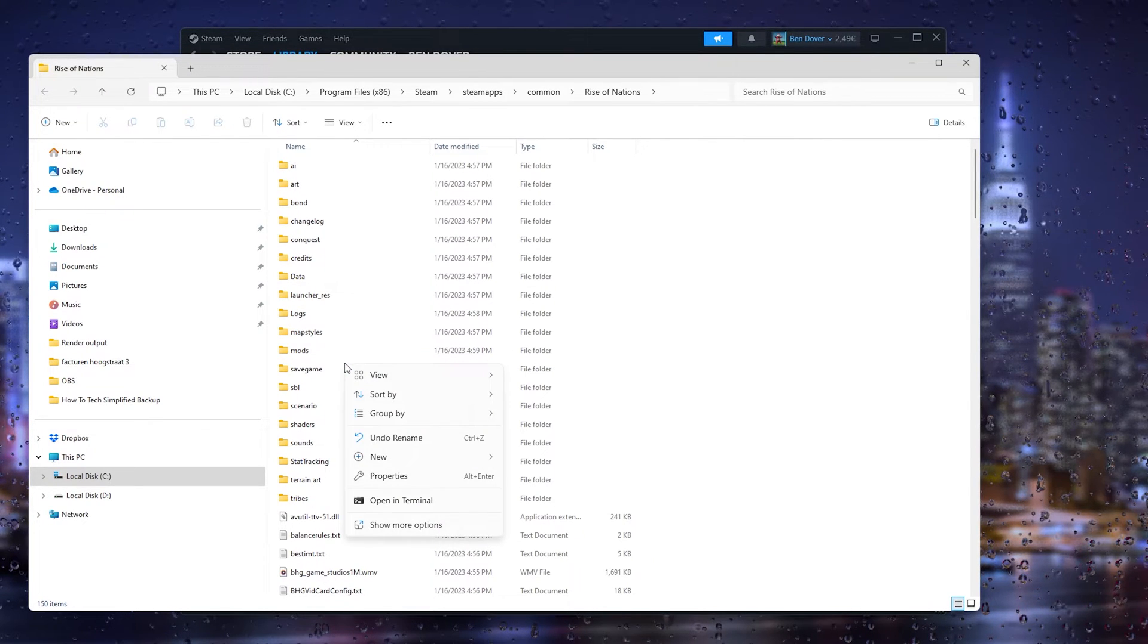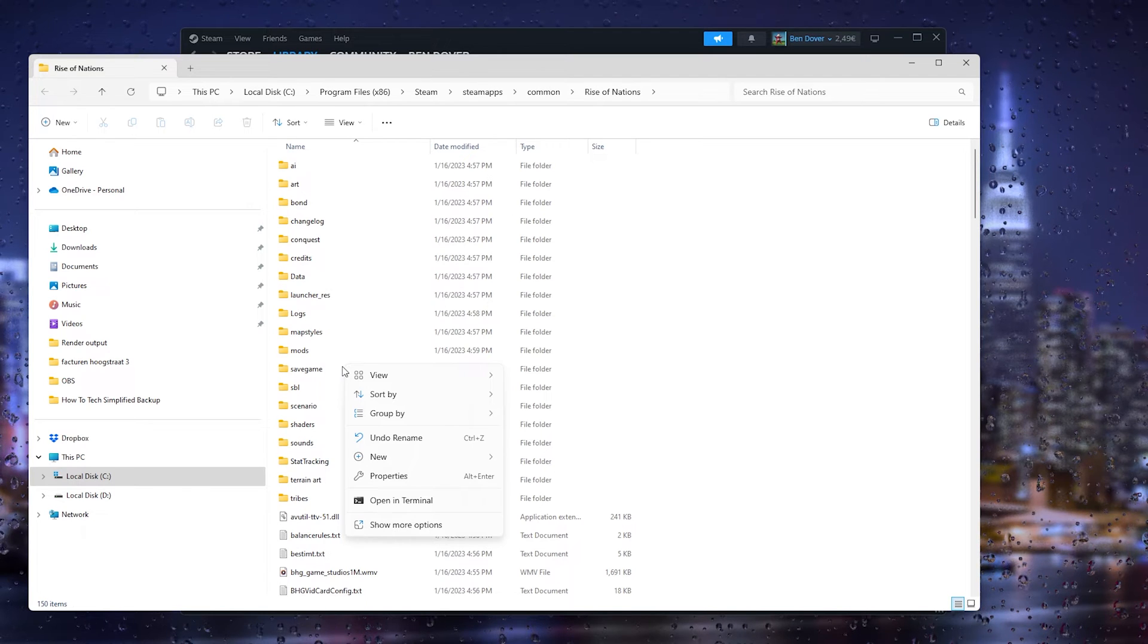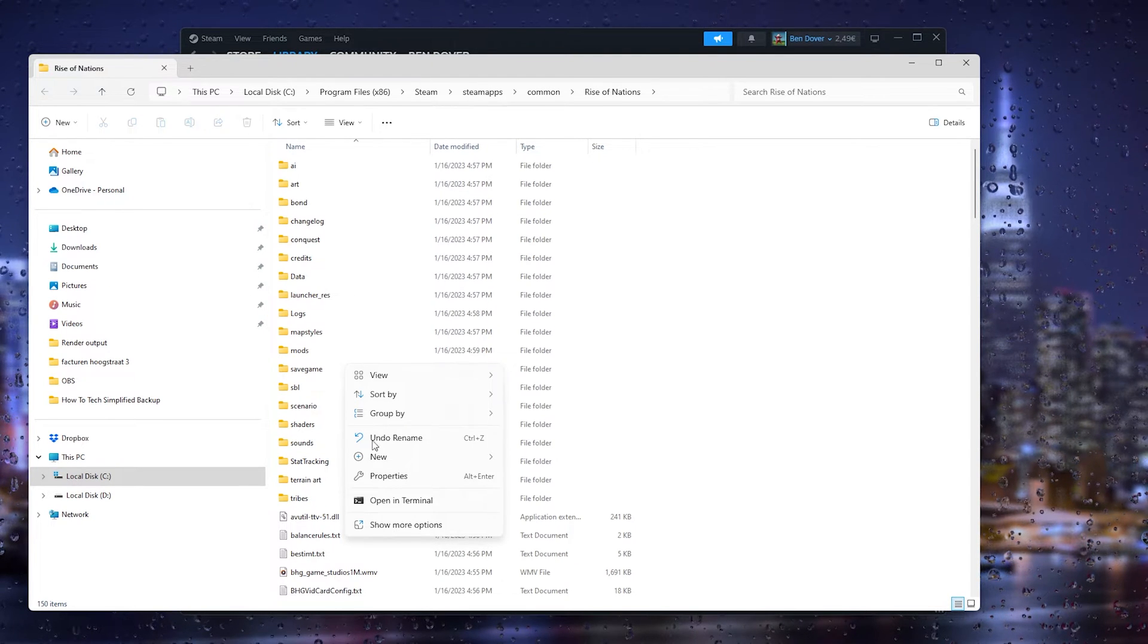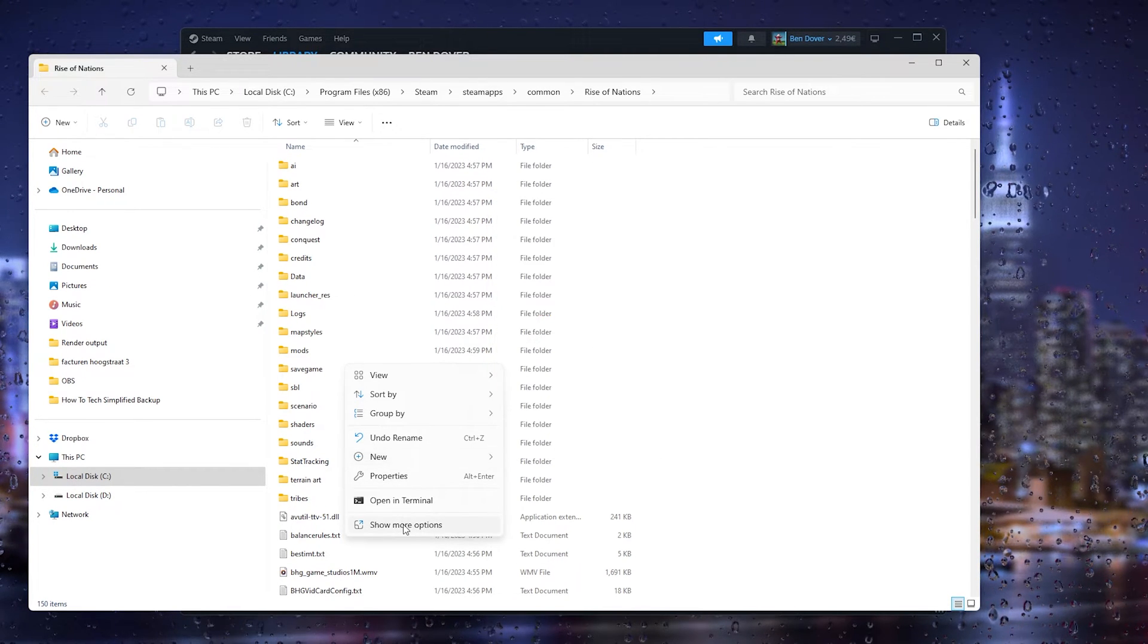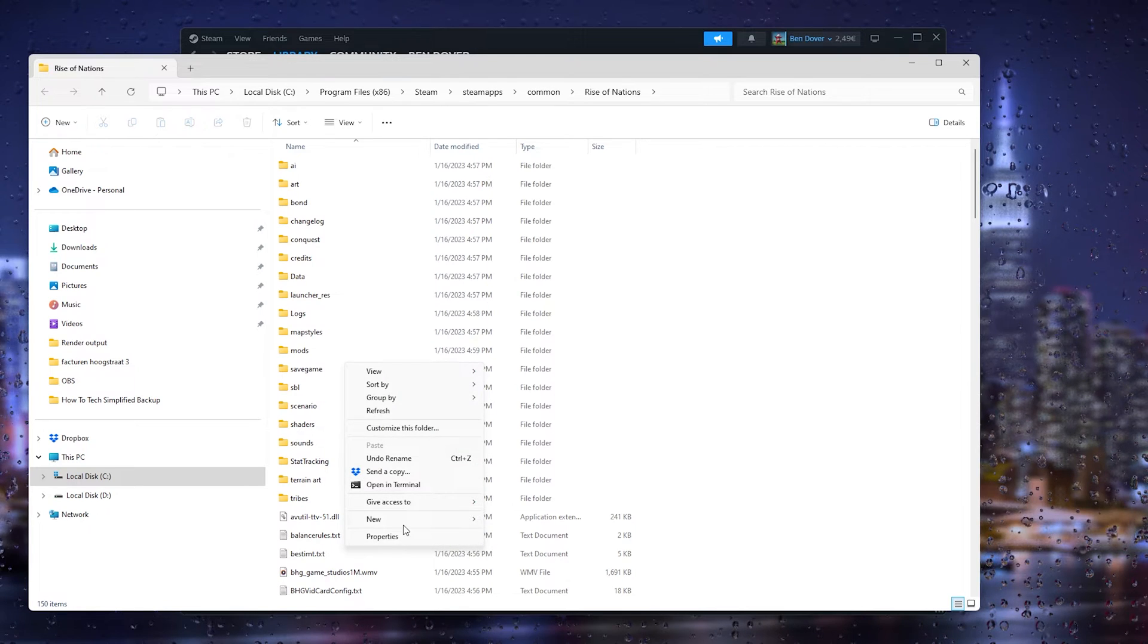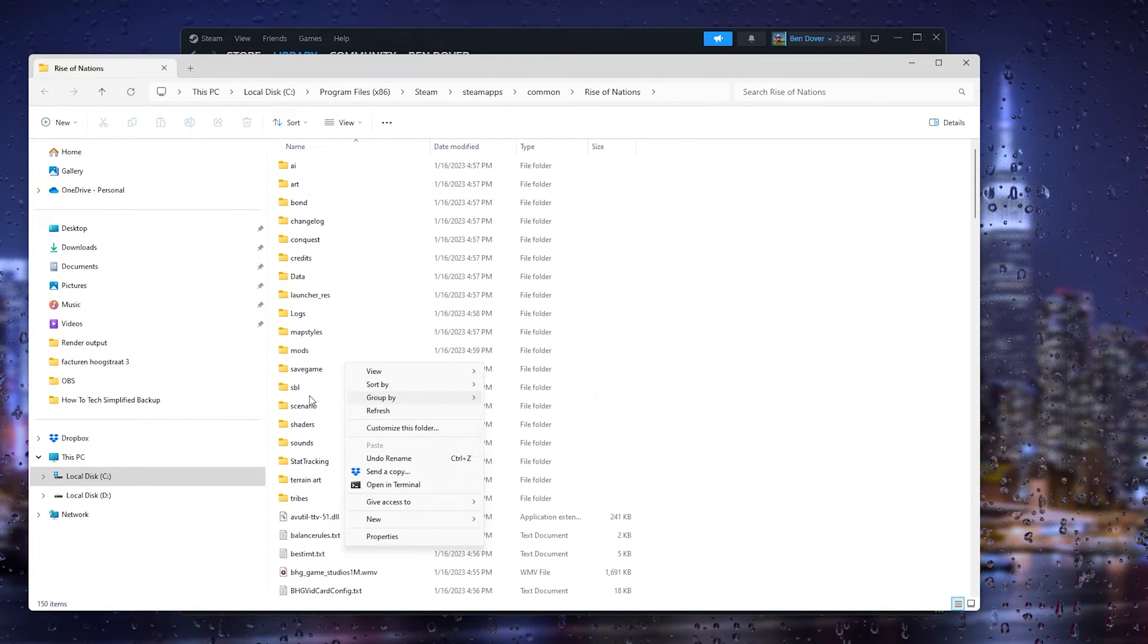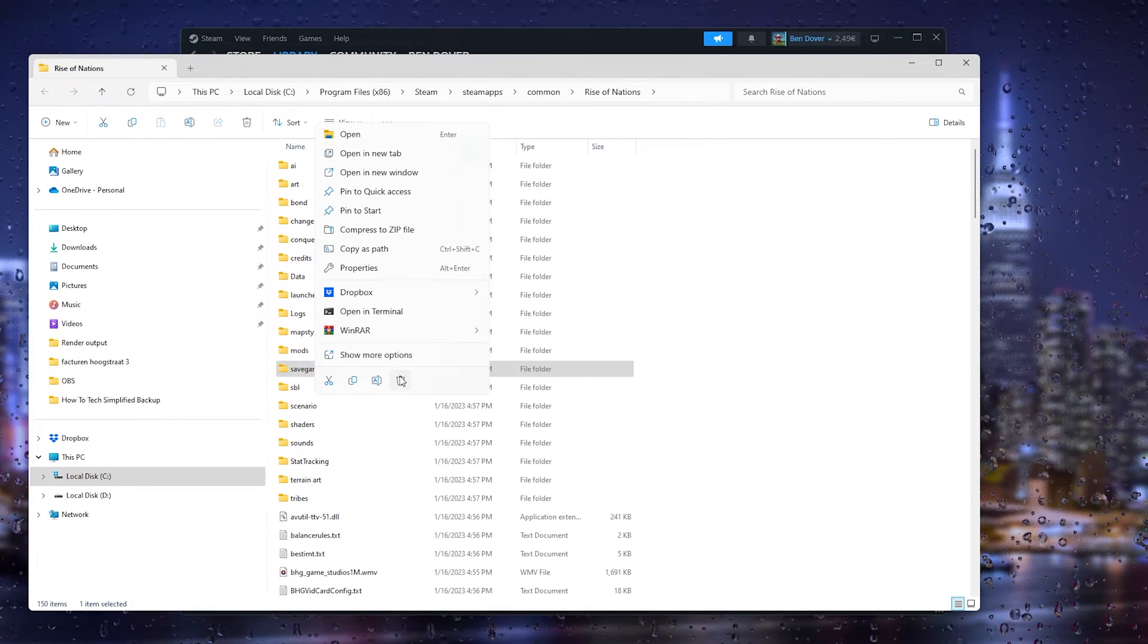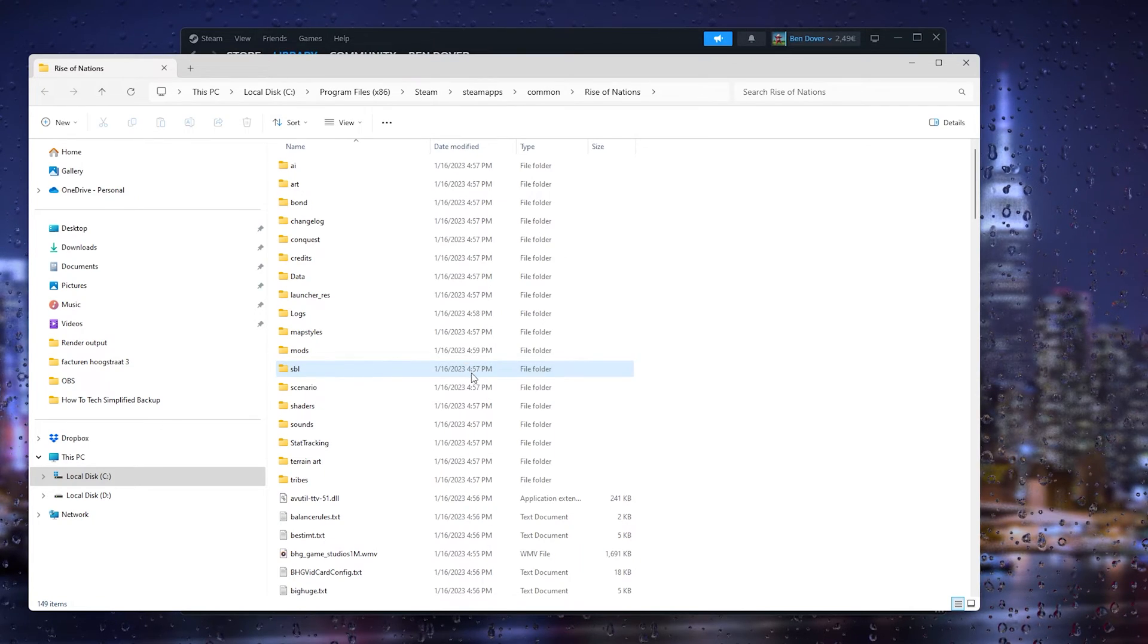By heading down to the Show More Options, from there we need to actually select it and delete the file. And that should be it.